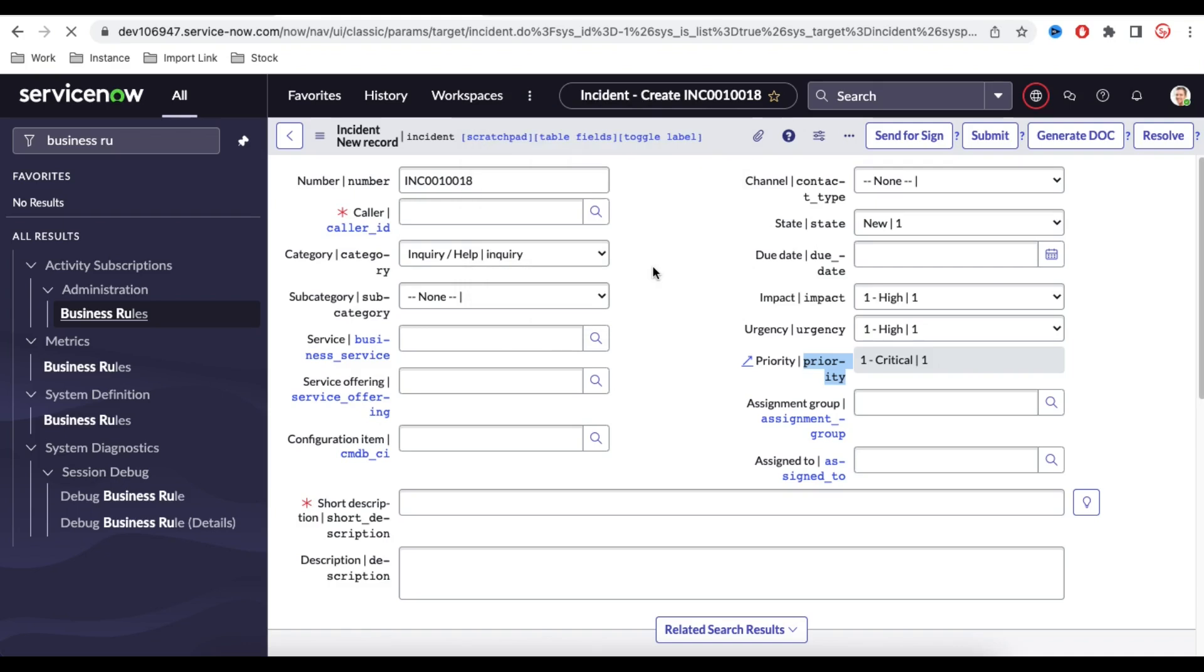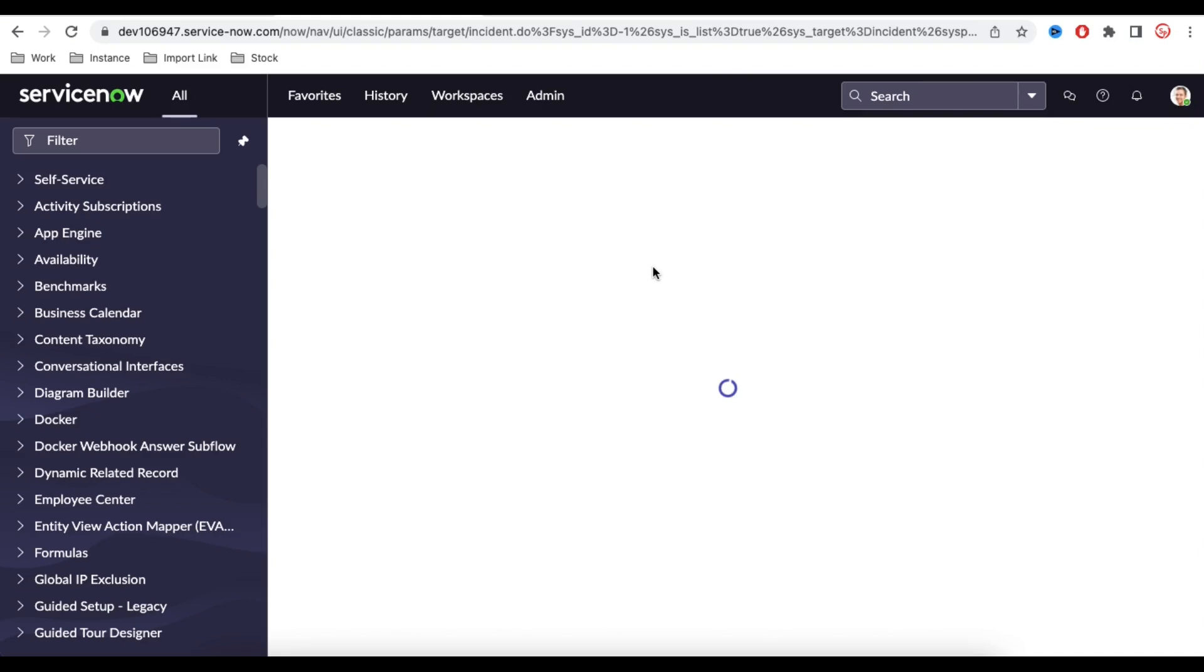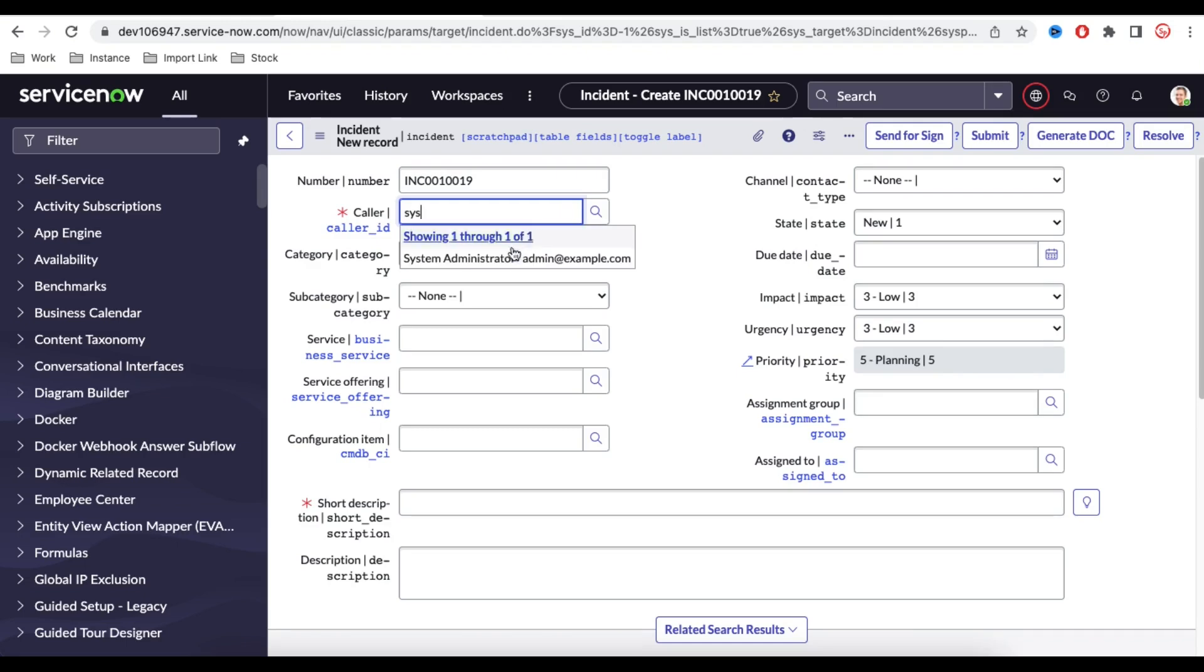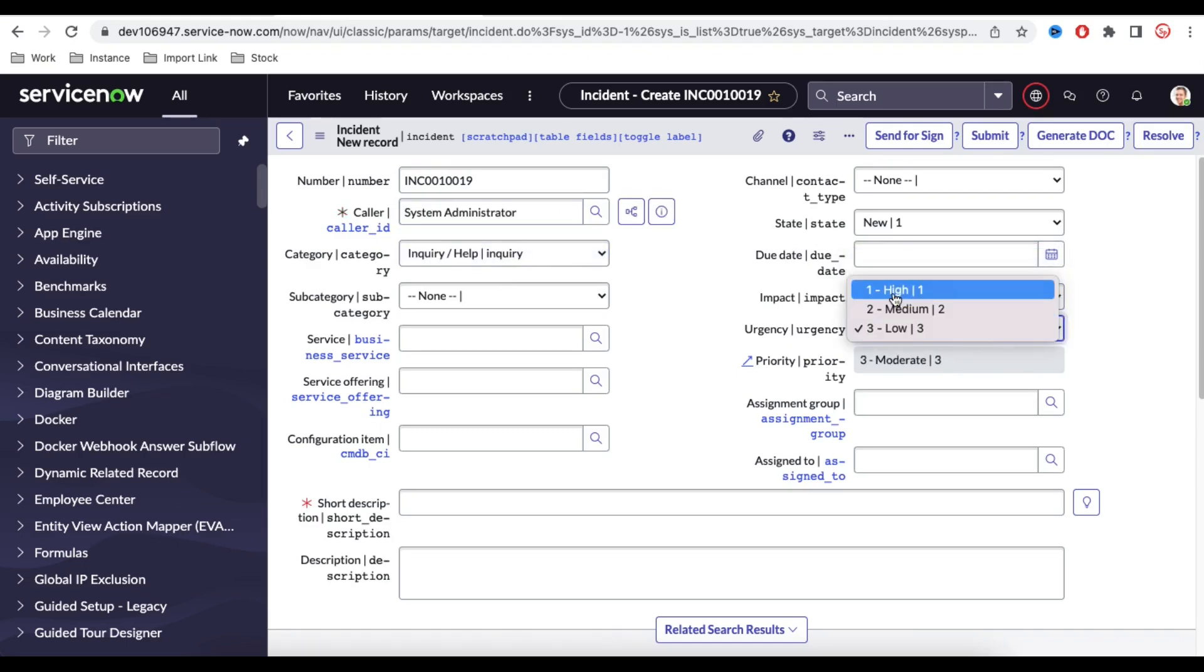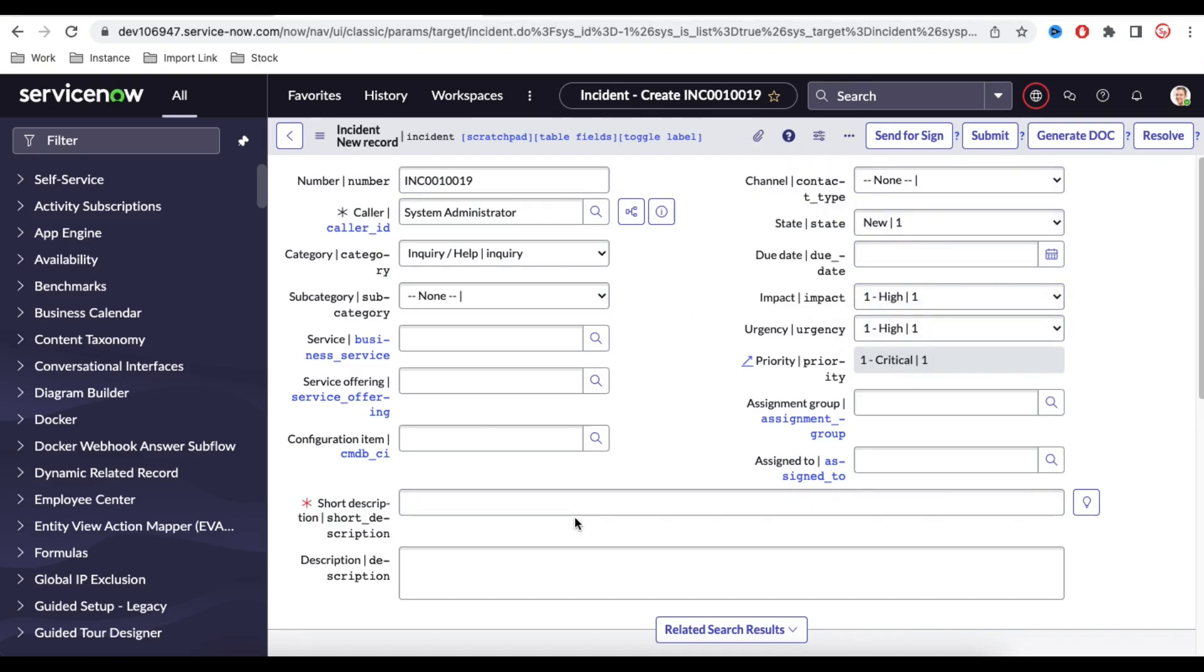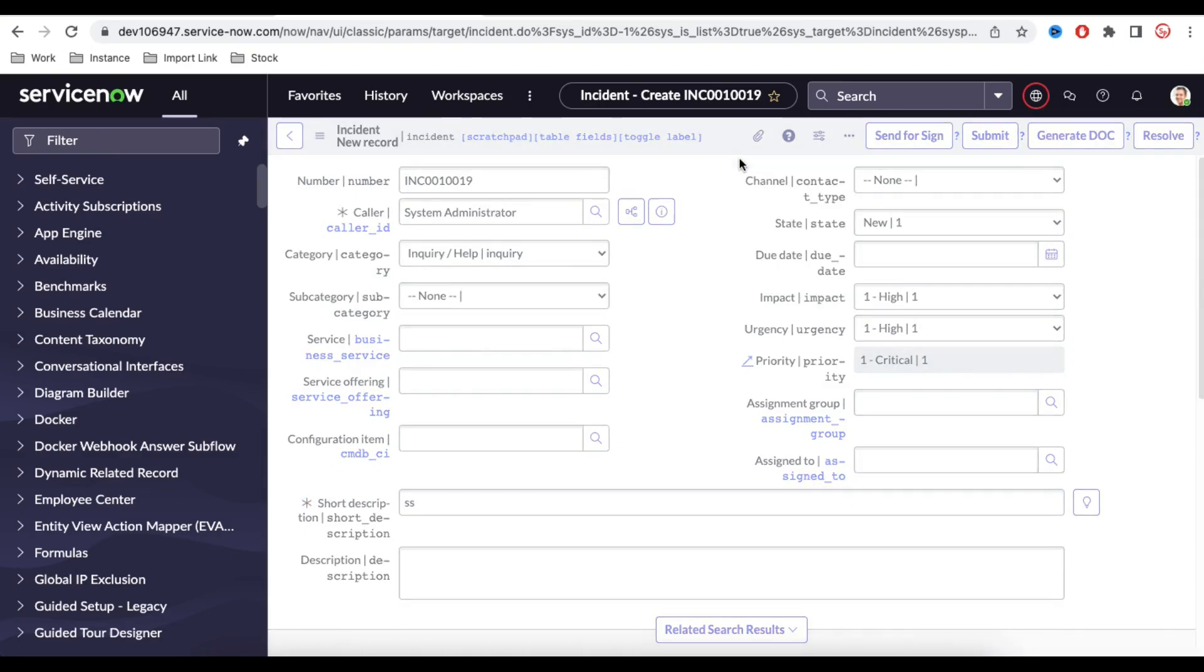Now let's refresh that and try to create an incident with P1 and let's see what is happening. We are going to select the caller, call system administrator, and impact is high, urgency is high, priority is one, and let's put some short description and try to save that.